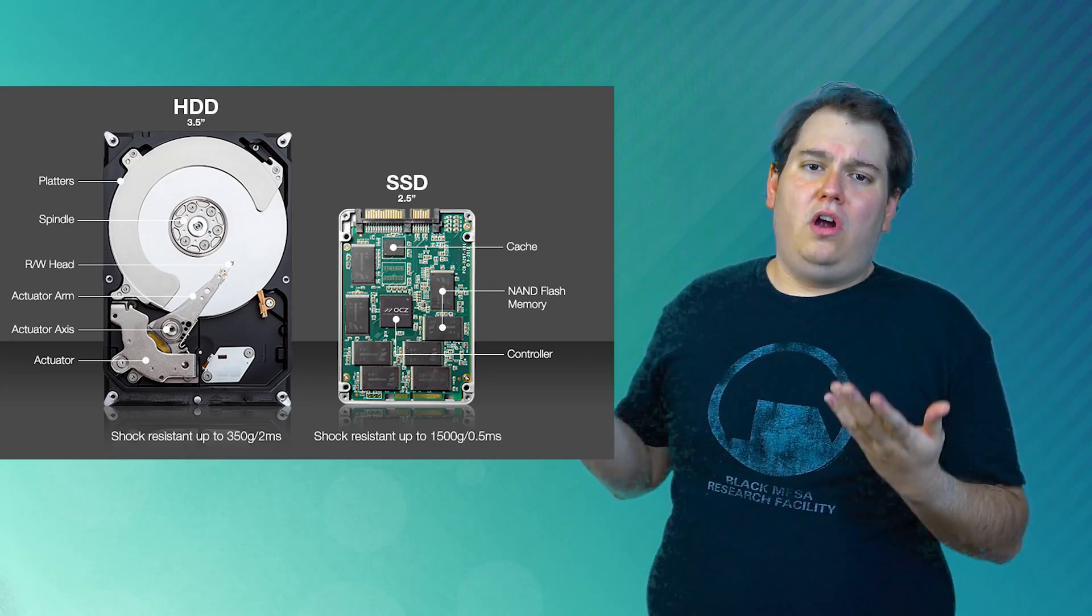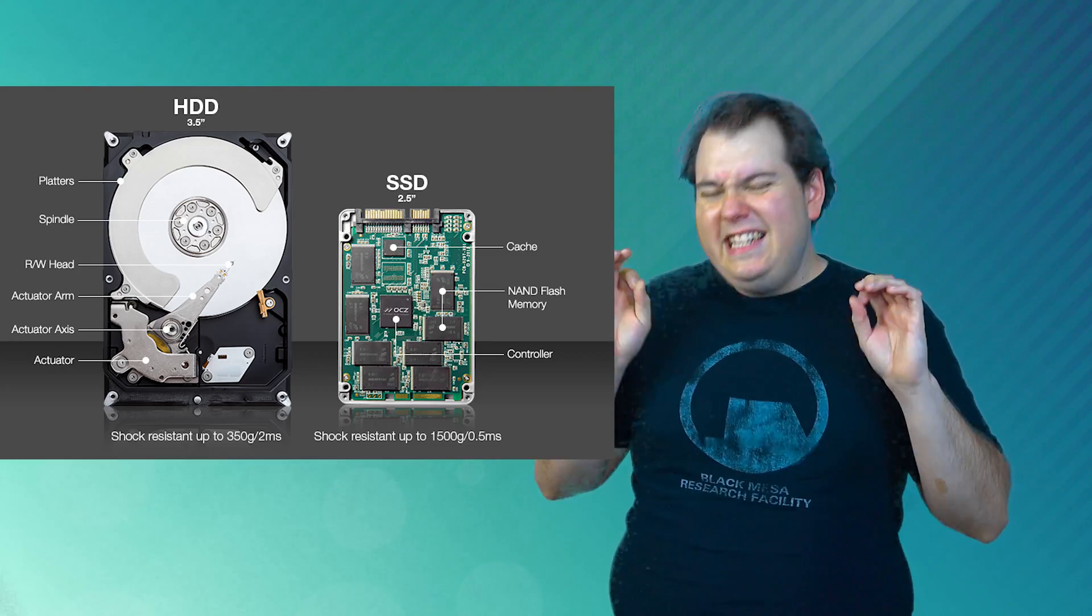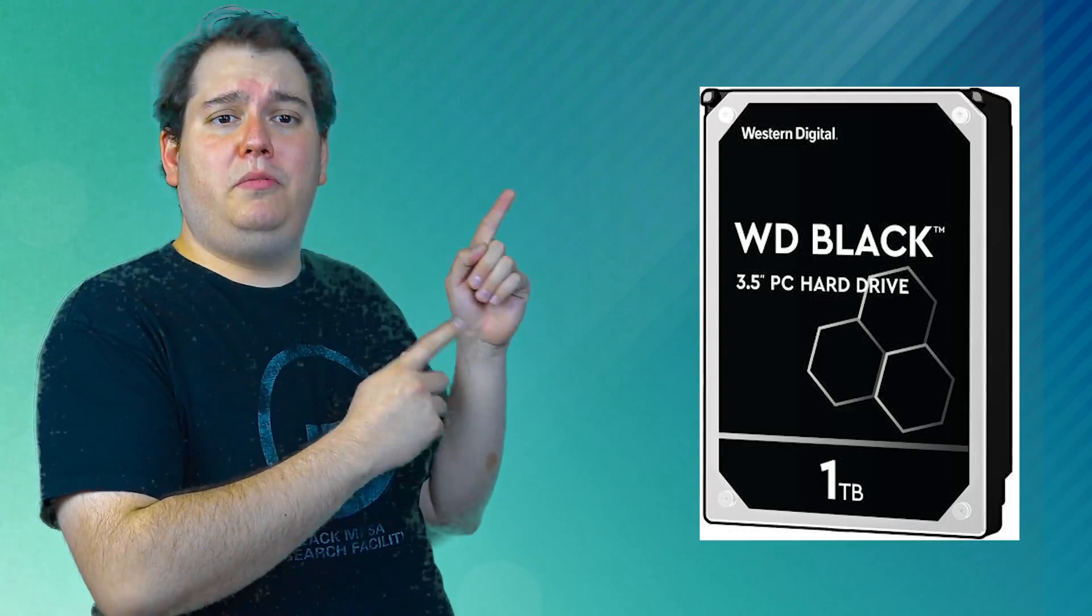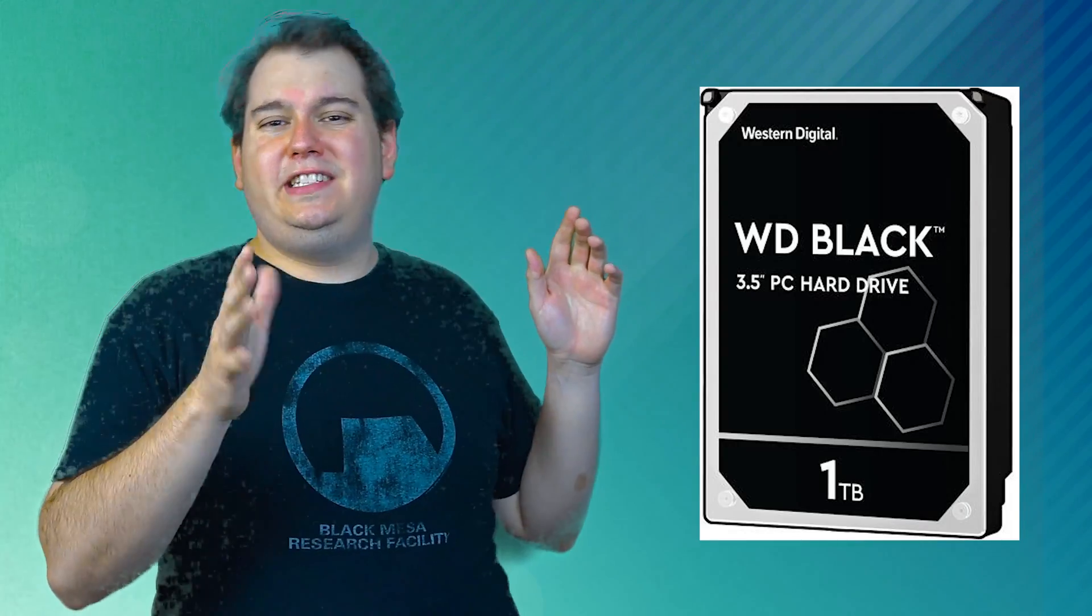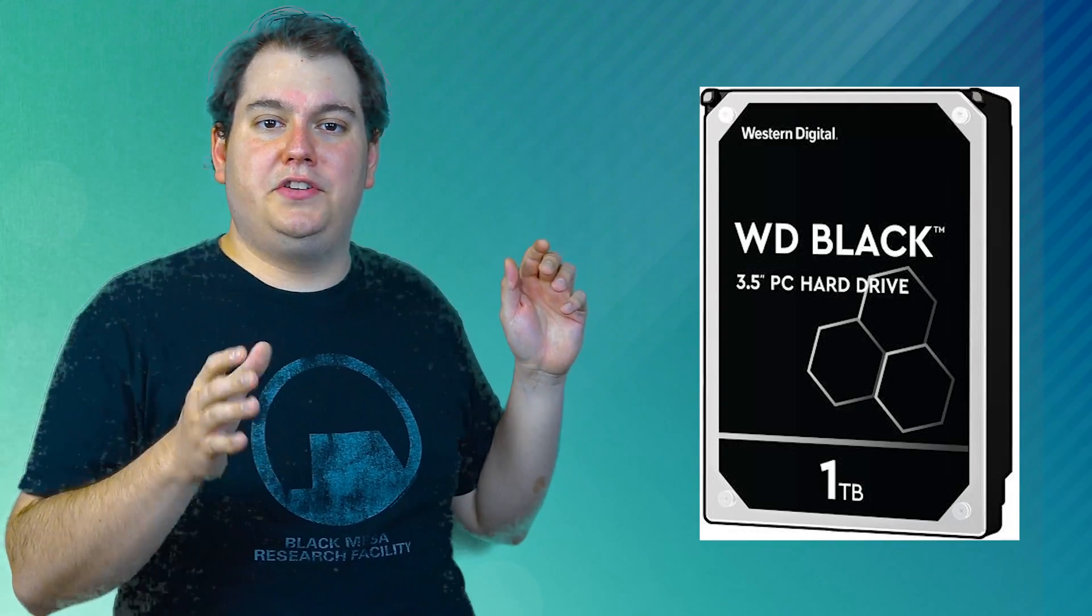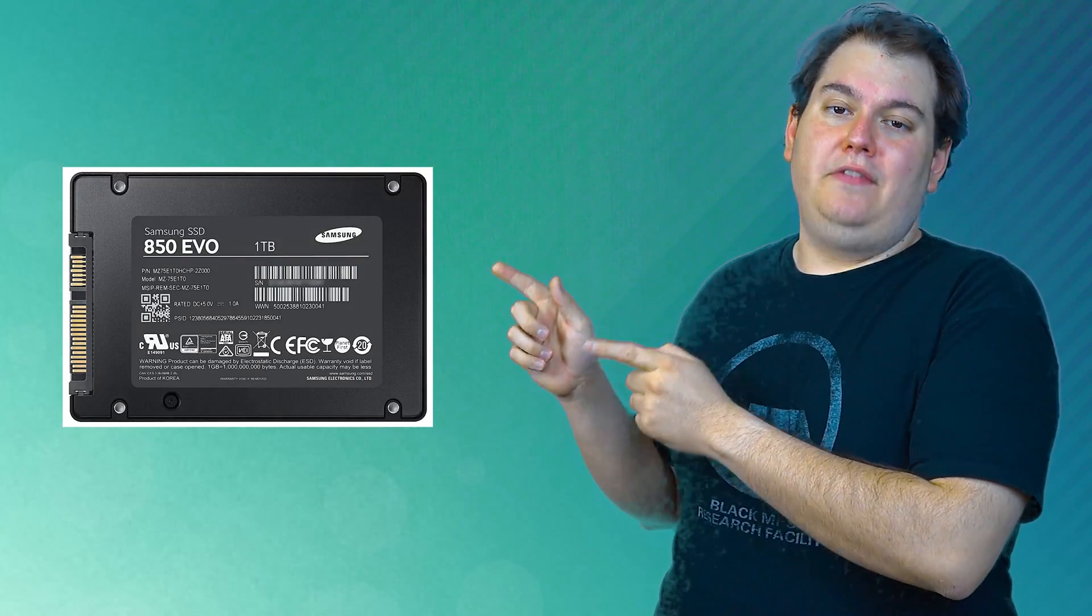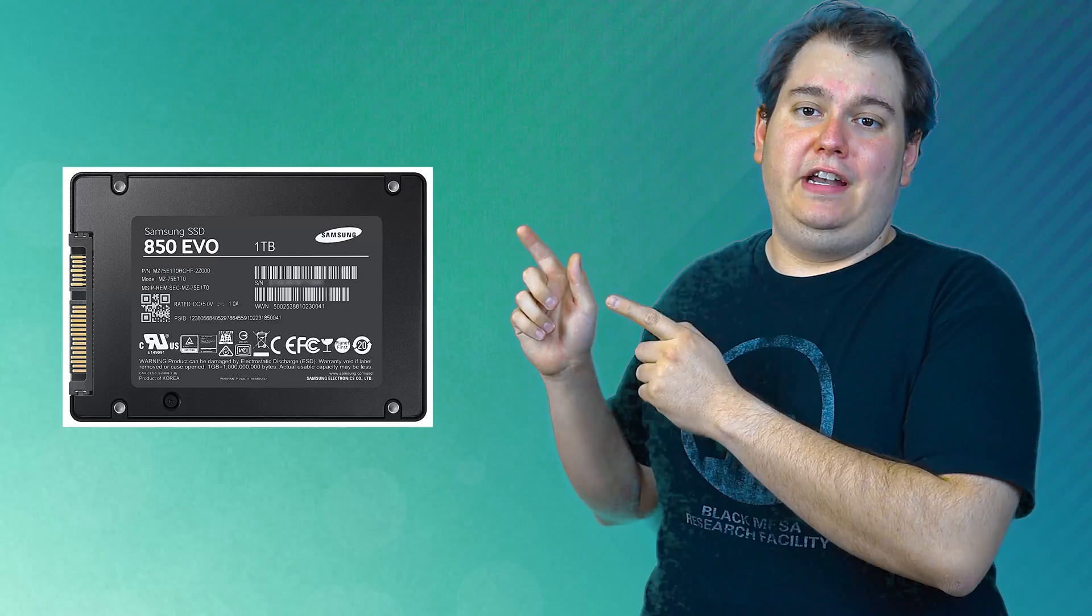It is safe to say that all hard drives are significantly cheaper than solid-state drives. As a comparison, the popular Western Digital Black 1TB goes roughly for $69 on most websites, while the Samsung 850 EVO 1TB solid-state drive goes for about $319, nearly three to five times the price of the Western Digital Black drive.